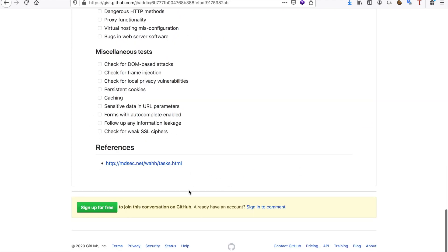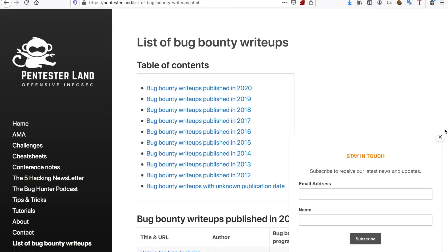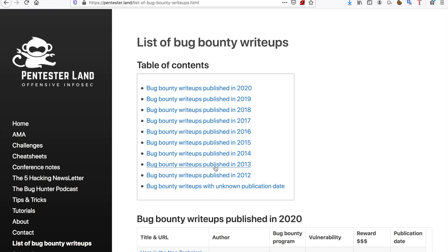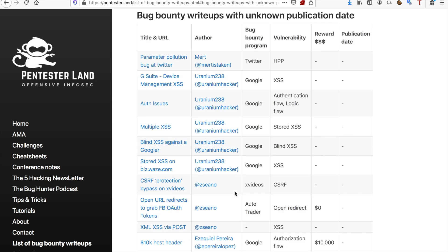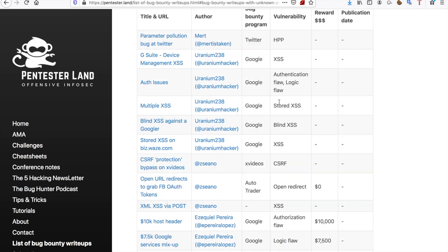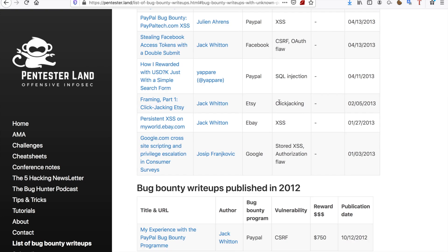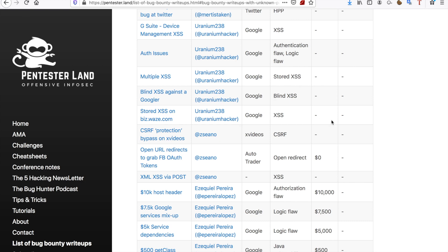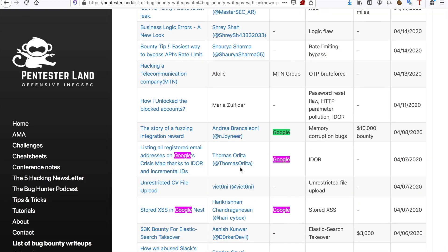The last thing I want to show you guys is a list of bug bounty write-ups published back to 2012 and even earlier with unknown publication dates. These are really useful if you want to, for example, attack Google — you can look for all the Google-specific reports and sometimes even see how much the researchers made. This is super useful. If you're bored and don't know what to do, read some write-ups. They will help you gain an understanding of what other people are finding and give you a better idea of what you should be looking for.